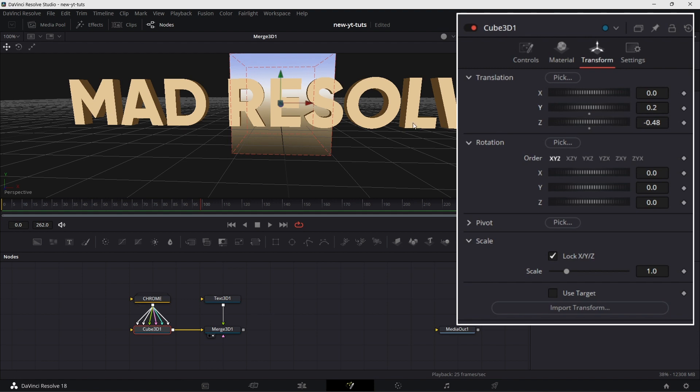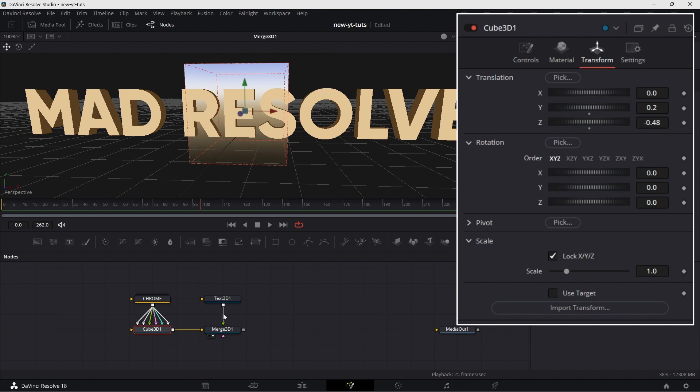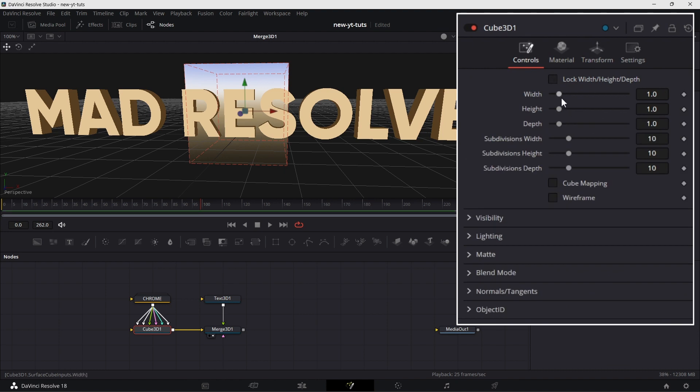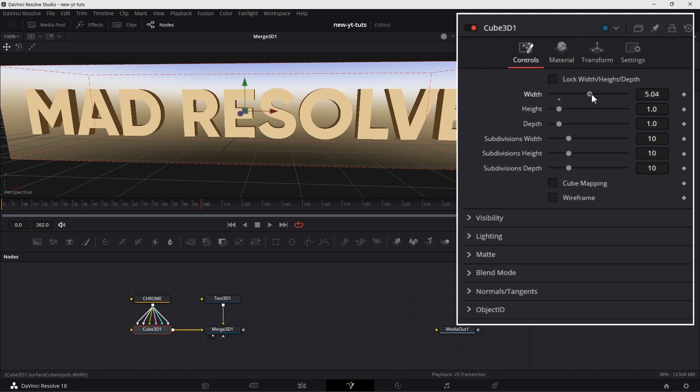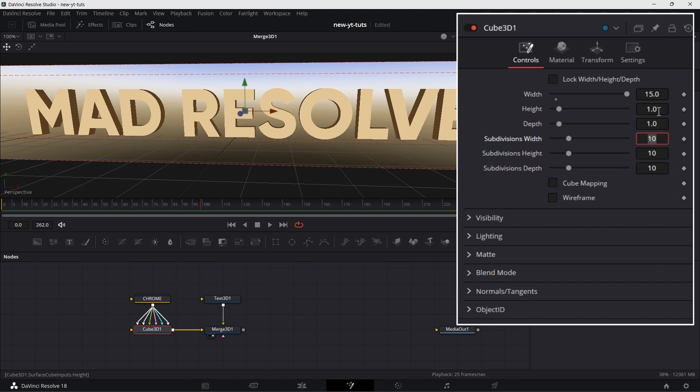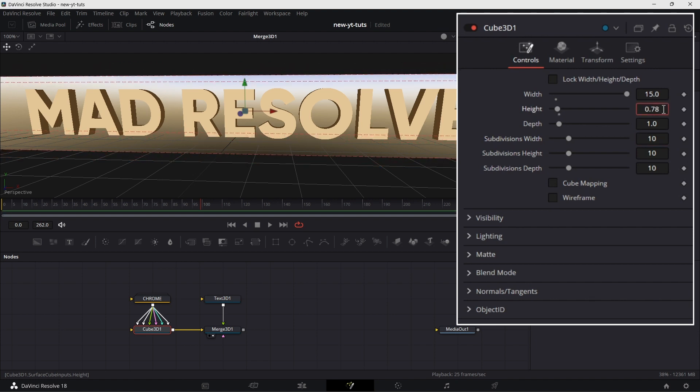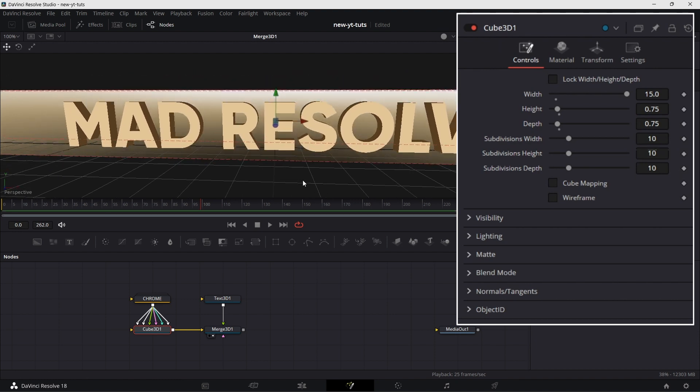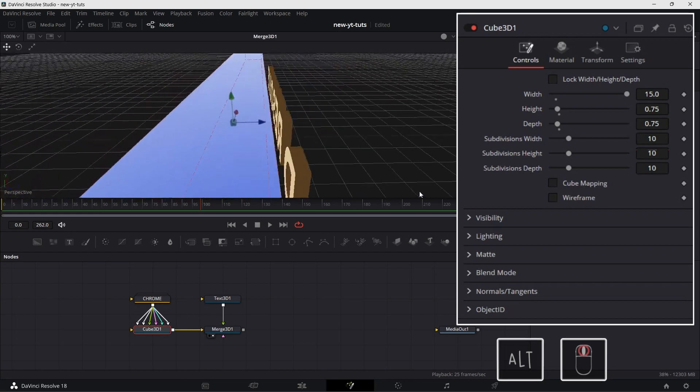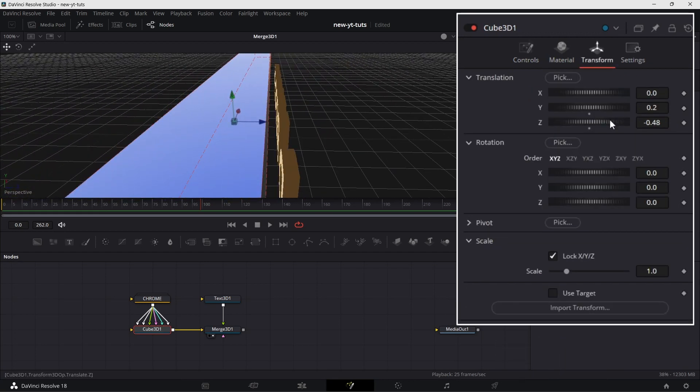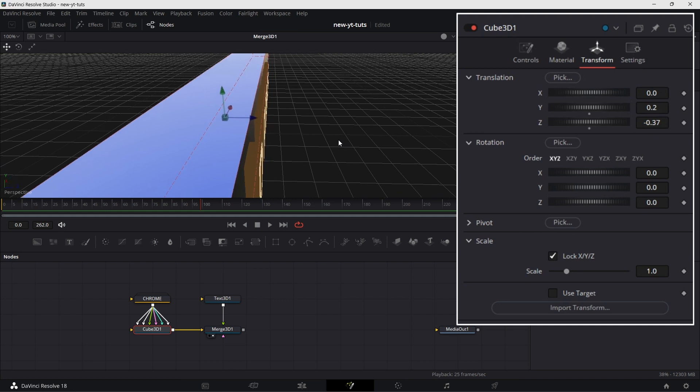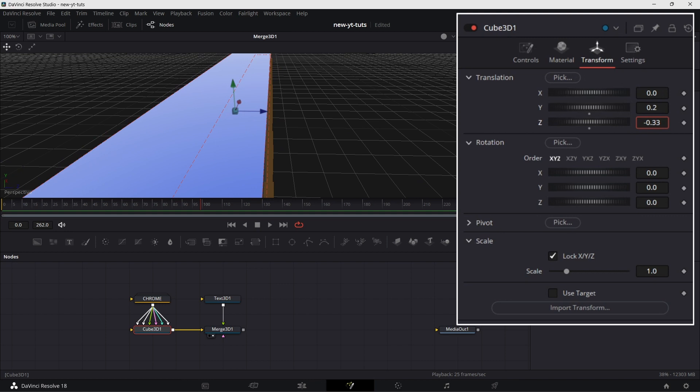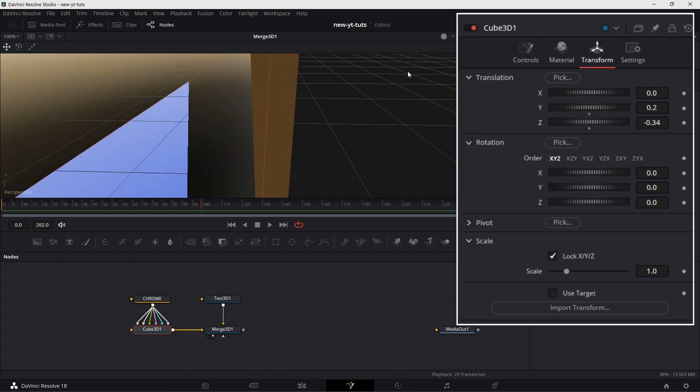Now we need to increase the width of this cube to cover Mad Resolve. I go to controls, uncheck long width. So I can increase the width to that. Let's say I want to increase it to double that, maybe like 10 or even 15. Then the height, let's reduce it to 0.75. The depth to about the same size, 0.75. Now if we go back and hold Alt and go to the viewer, we need to move the cube a little further because of the change we just made. So I go here and drag it so it just touches it. And I think we are good.